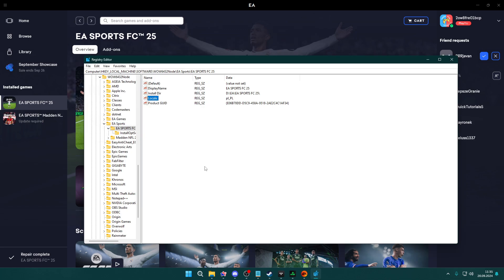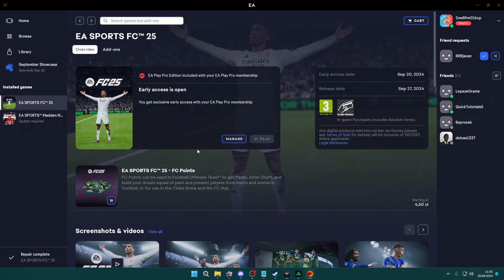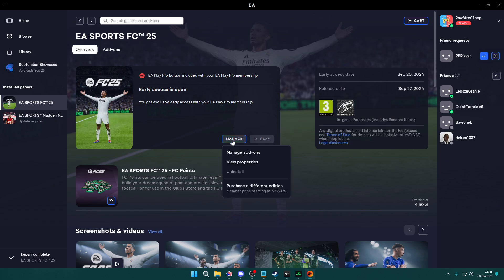Once you do that, simply close the registry editor and you want to verify files. You want to repair them.